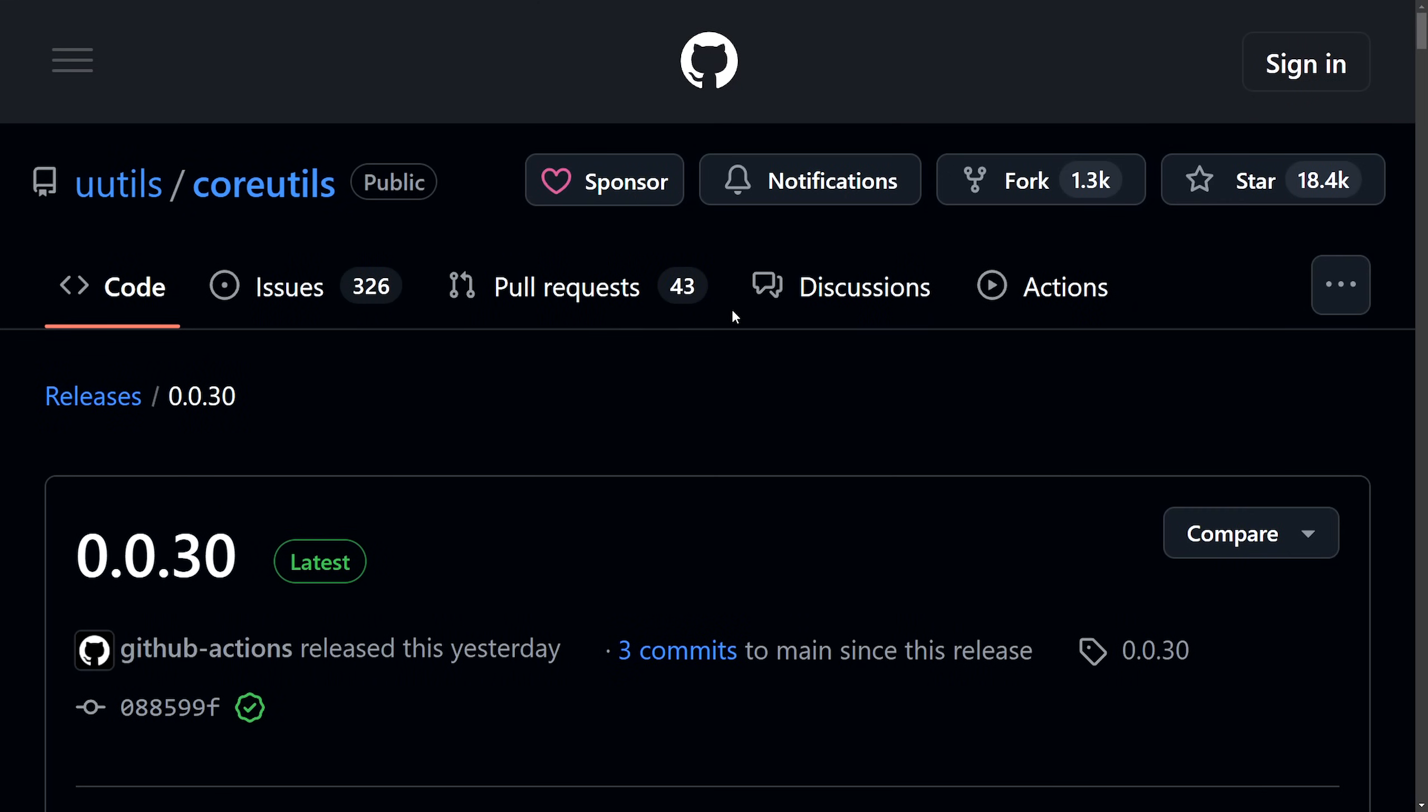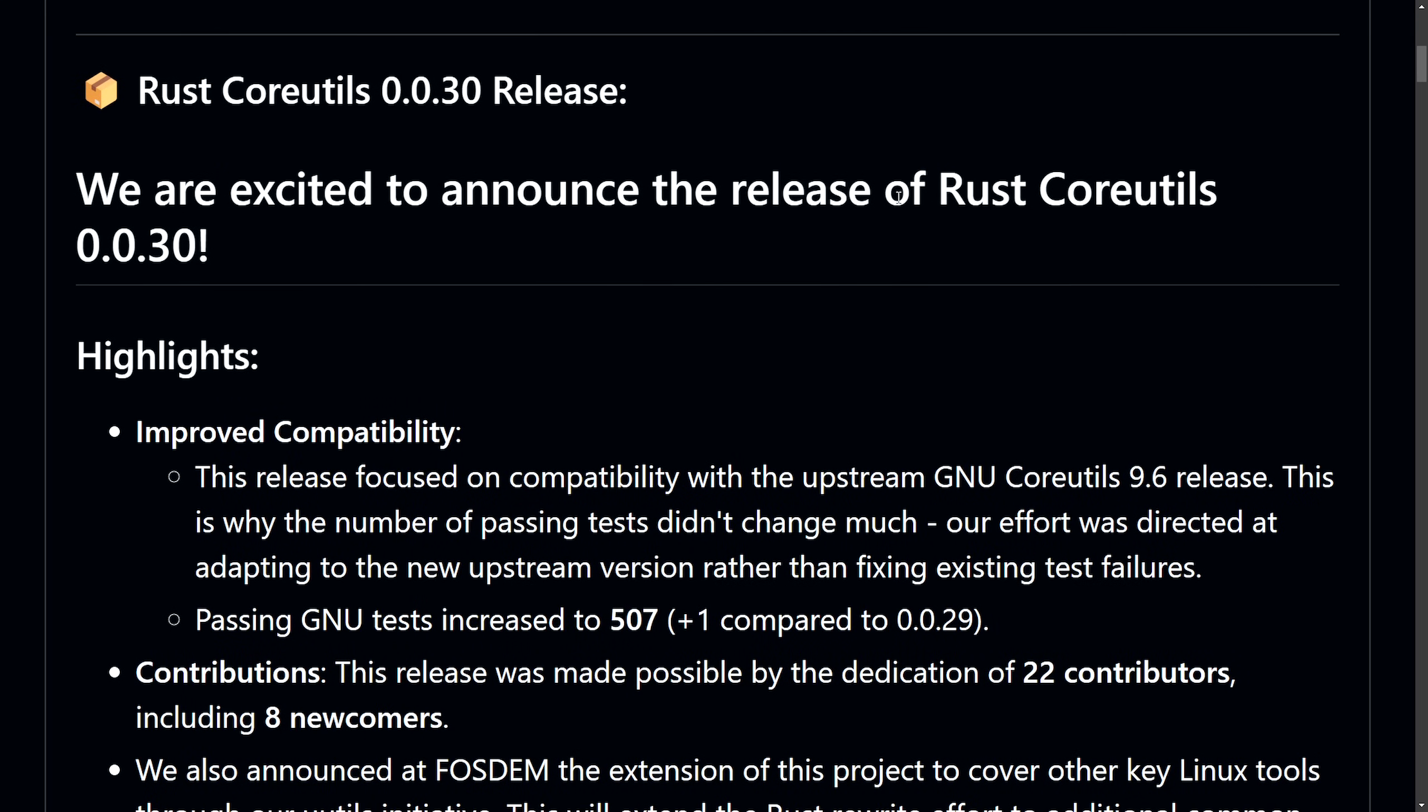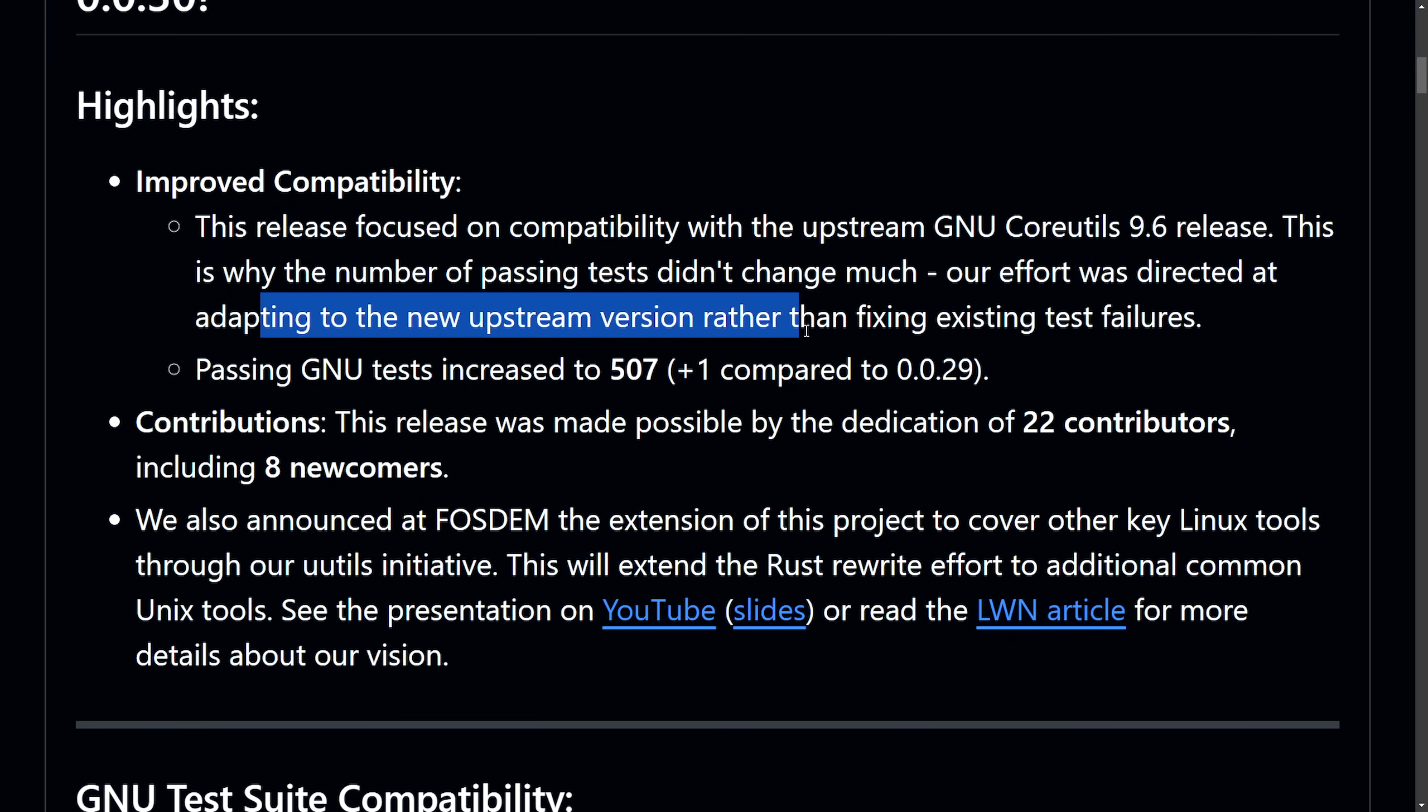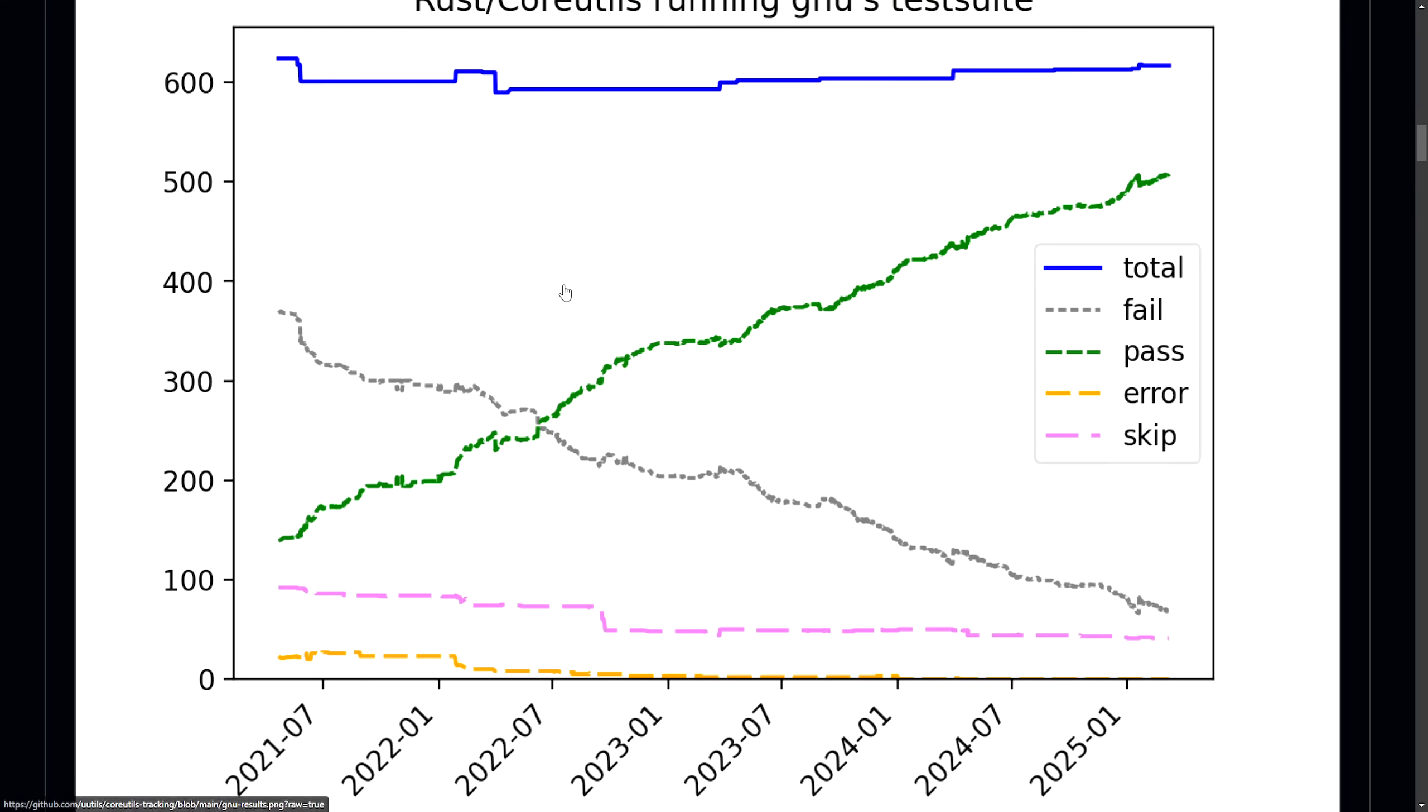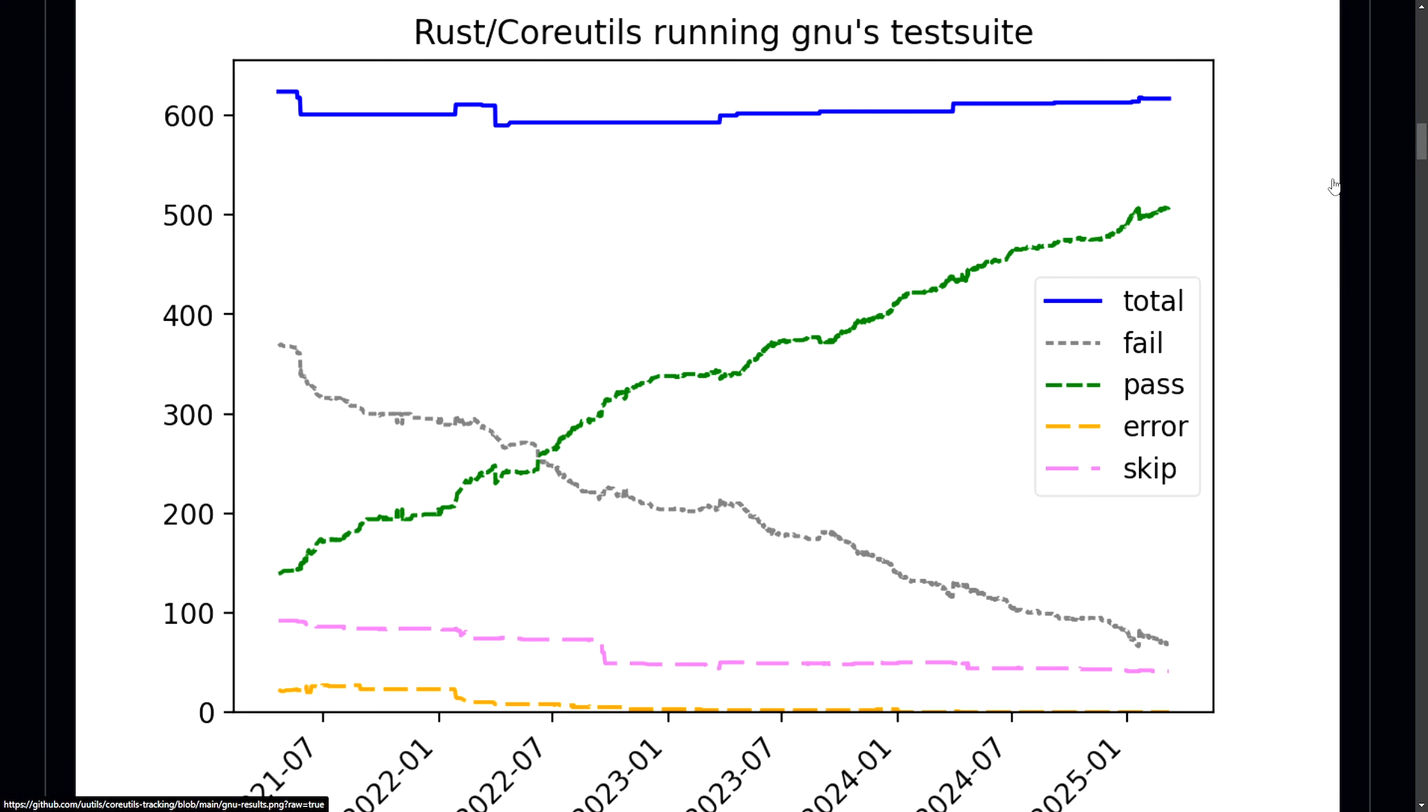Let's continue on to talking about the Rust Core Utilities. The announcement of a new release, Rust Core Utilities 0.30, which in this release enhances the capability of the GNU Core Utilities 9.6, reduced test failures, and is a broader effort to port more Unix tools to Rust for improved memory safety and community engagement. This was made possible by the dedication of 22 contributors and 8 newcomers, which is quite a significant amount since the last release. Their efforts on this one was directed at adapting the new upstream version rather than fixing existing test failures.